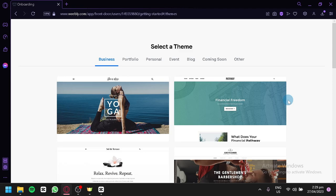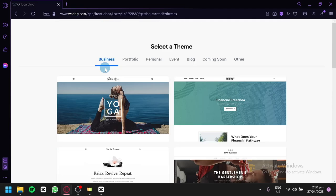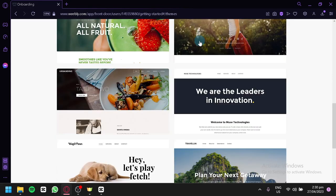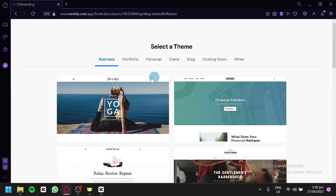So let's dive right in and learn how to use Weebly to build a beautiful and functioning website that represents your brand. Right now, I am on the Weebly website, and on this page I am currently selecting a theme for the website that we are going to create.